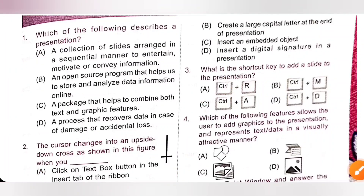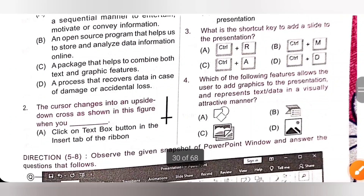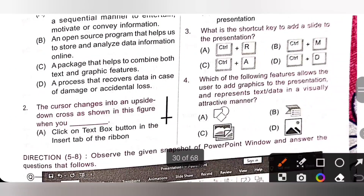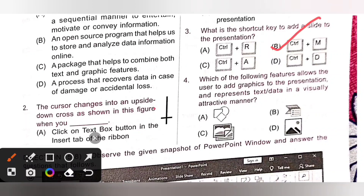Third question: what is the shortcut key to add a slide to the presentation? The shortcut key to add a slide to the presentation is Ctrl+M. So option B, Ctrl+M, is the correct answer.